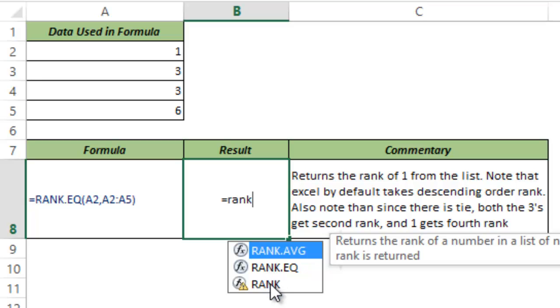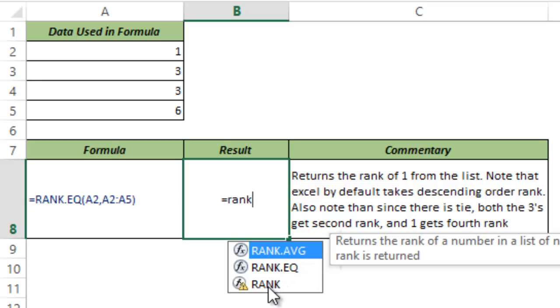You can use any of these. RANK function is available for this version of Excel but it is better to use the newer version because this may not be available in further new versions of Excel. So let me first show you how to use the RANK function.